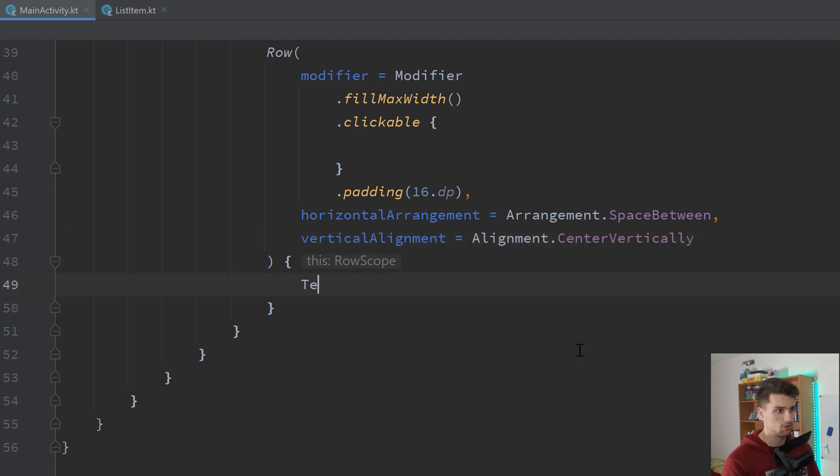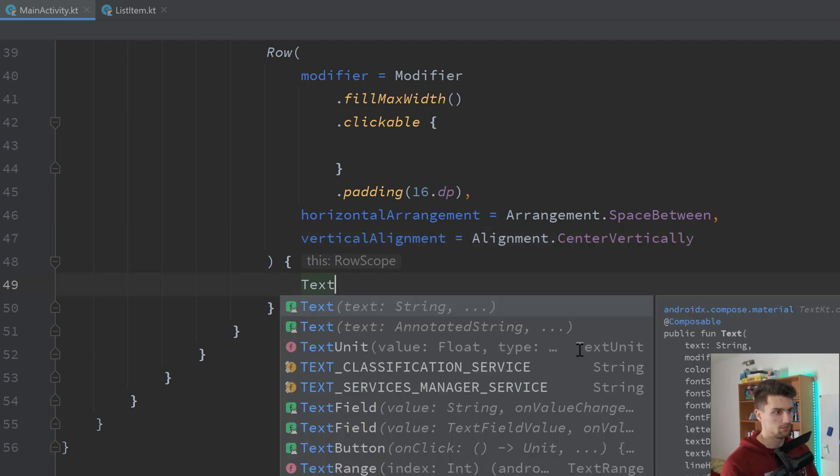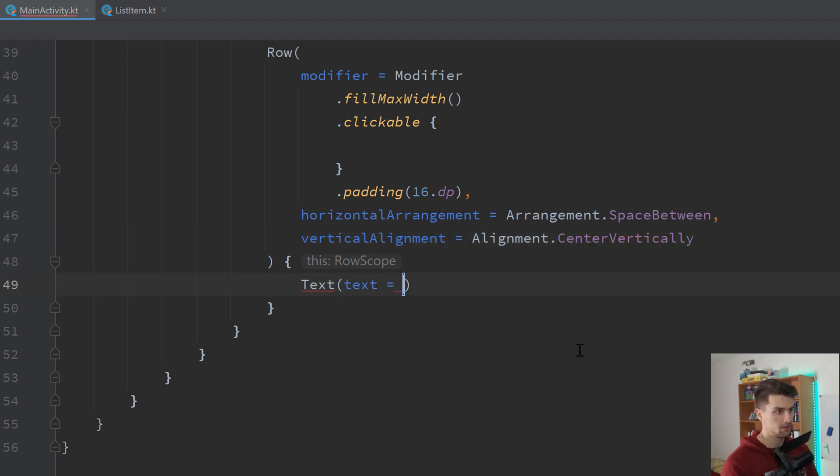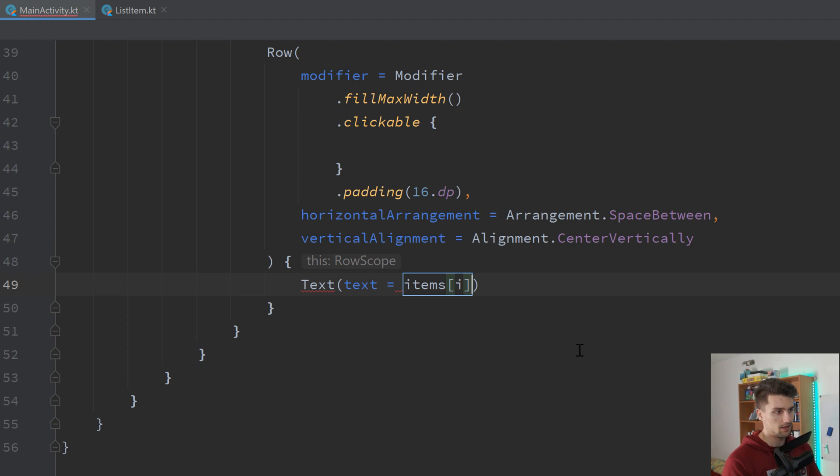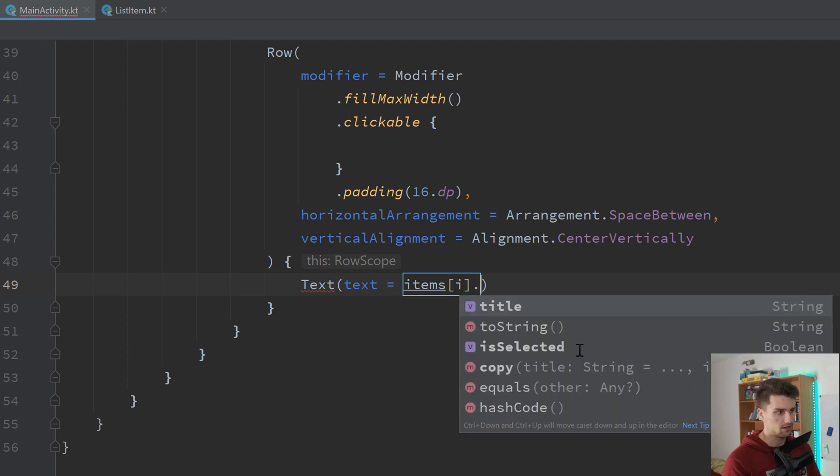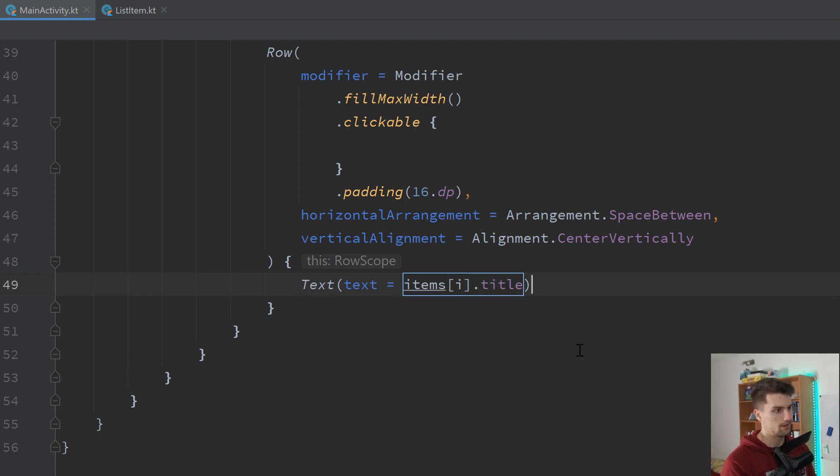Then inside of that row, we will have our simple text where we will display the corresponding text value. So items at the index of i.title.